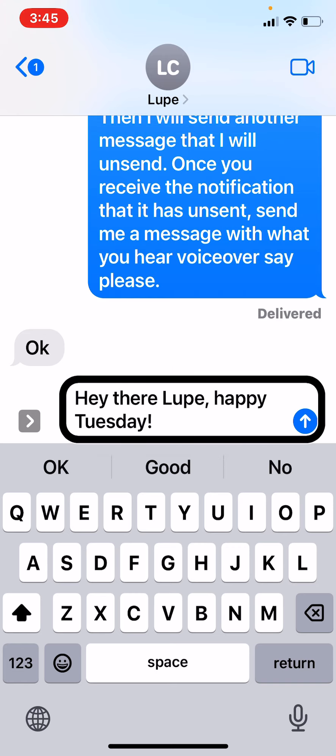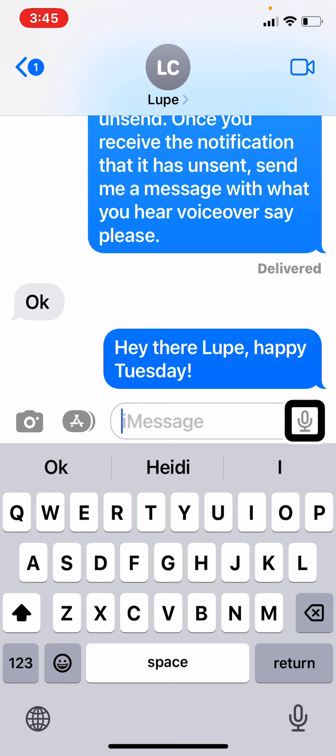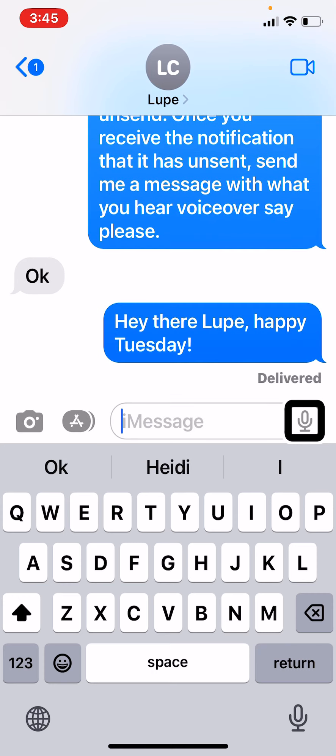I've come out of Braille Screen Input, and I'm going to look to send my message. The text field is editing: 'Hey there, Lupe. Happy Tuesday.' I find the Send button and send the message.